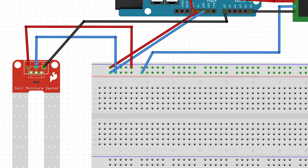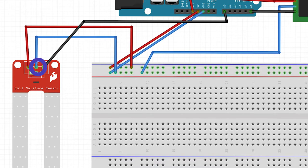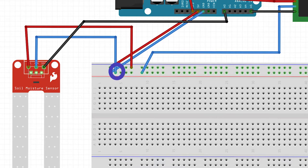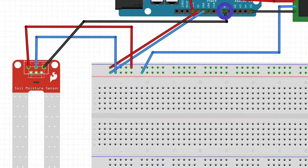Finally, the moisture sensor is connected. It has three pin headers: VCC (power), GND (ground), and SIG (signal/output). The VCC pin is connected to the 5-volt rail on the breadboard, the GND pin is connected to the ground rail, and the SIG header is connected to analog pin A0, allowing for the collection and collation of data.